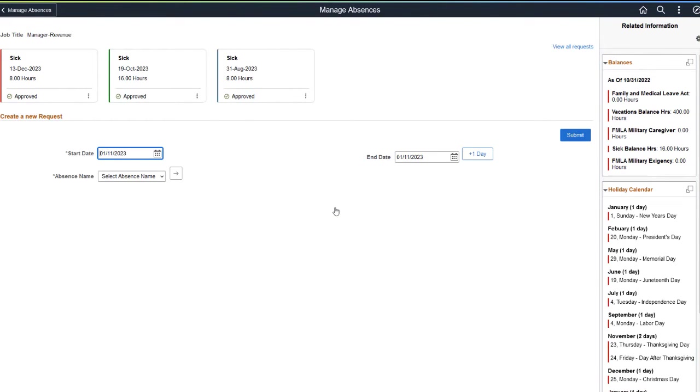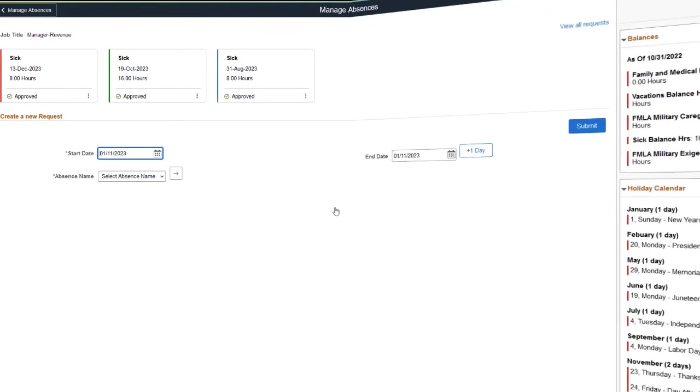This completes the demonstration of the Manage Absences Self Service page feature.